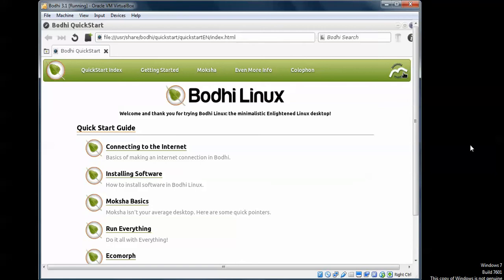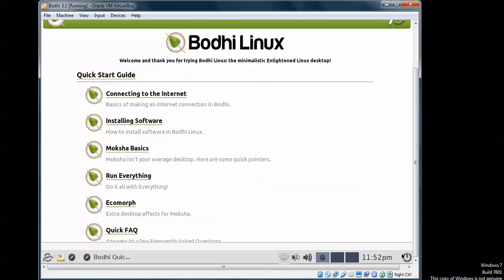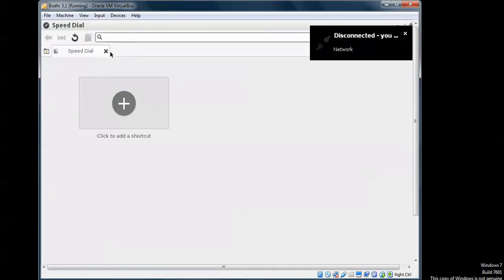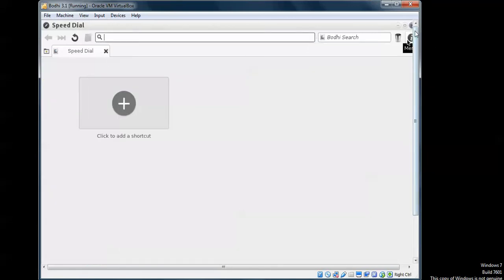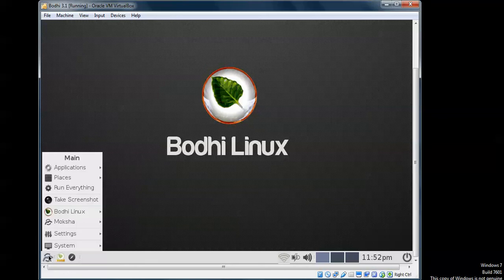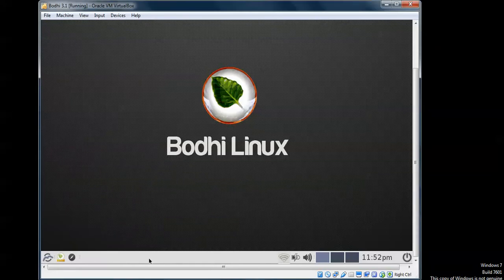On the screen you can see we have come to the browser — it is connecting and installing software. Close that. You can see this is live mode. Close the extra windows. Now to install Bodhi, find the install icon and click on Install Bodhi Linux.